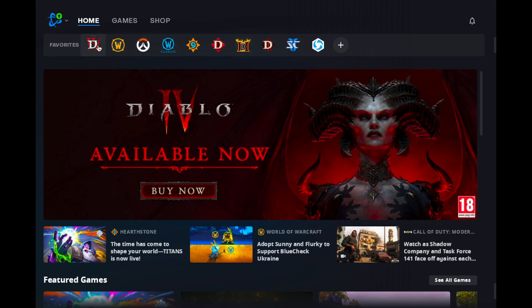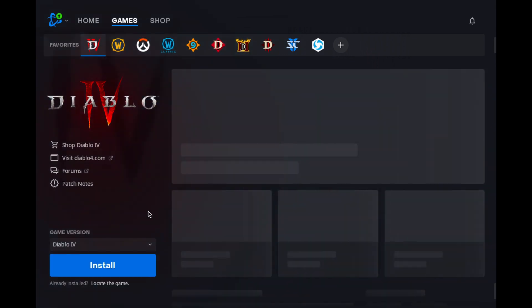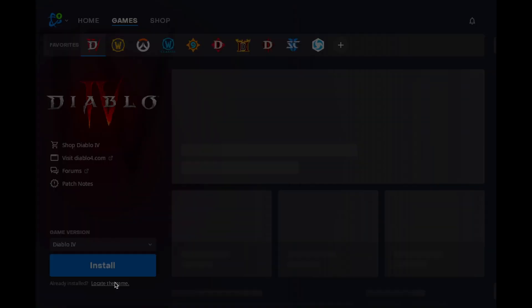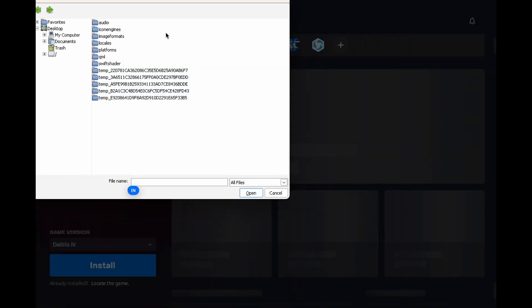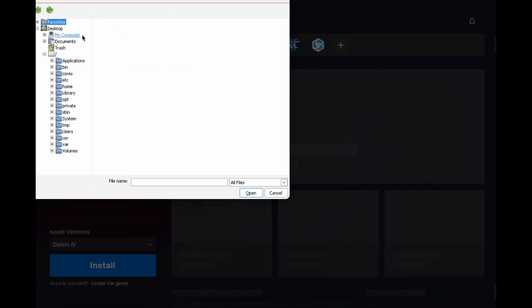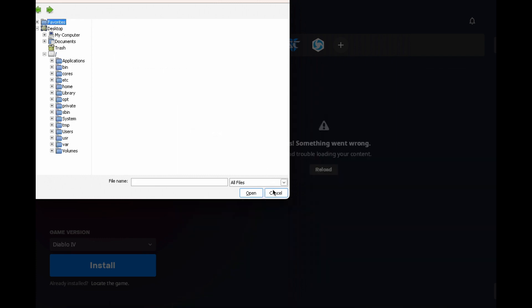Then, open up Battle.net and switch to the tab of your game. Here it is asking me to install Diablo 4. Click on locate game and point to the location where you just copied your files. That's it.